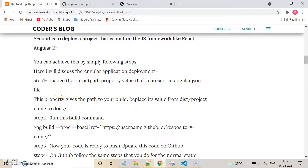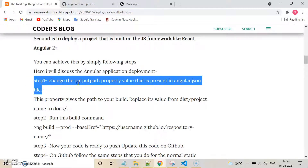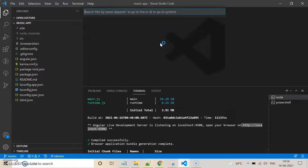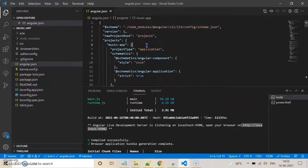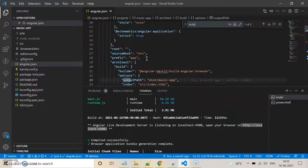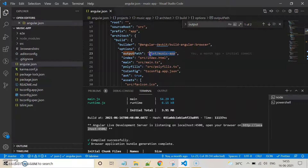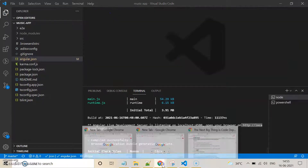The first step is to change the output path property value in the angular.json file. Open the angular.json file and search for the output path property. We need to change this value to 'docs', as mentioned in the first step.